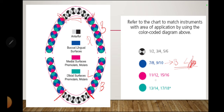Gracey curets 11-12 and 15-16, shown in pink, are for the mesial surface of posteriors. Gracey curets 13-14 and 17-18, shown in green, are for the distal surface of posteriors.